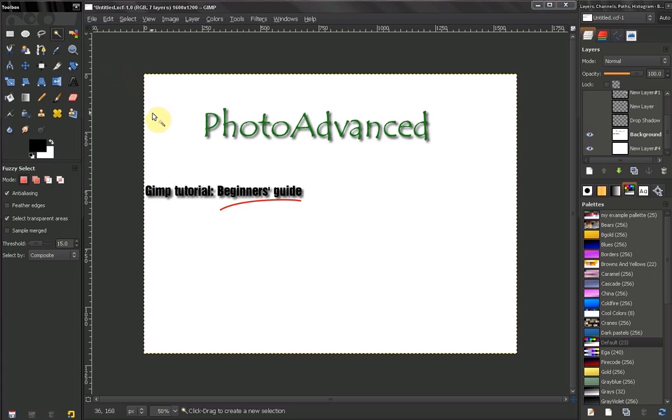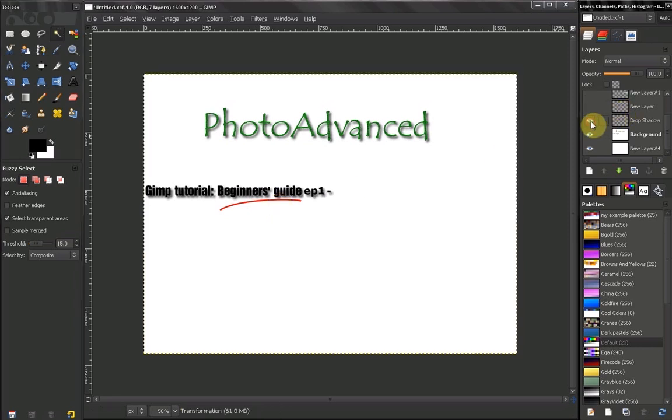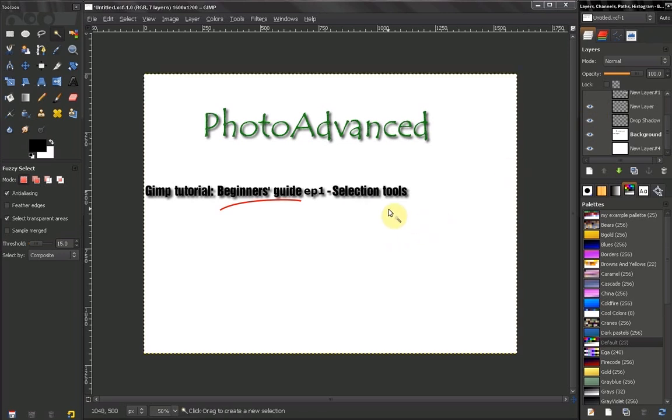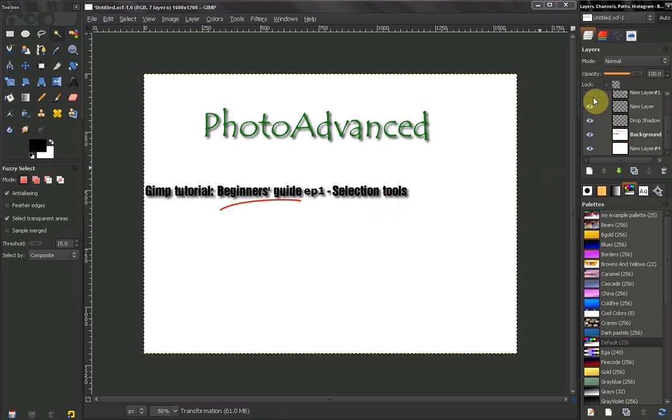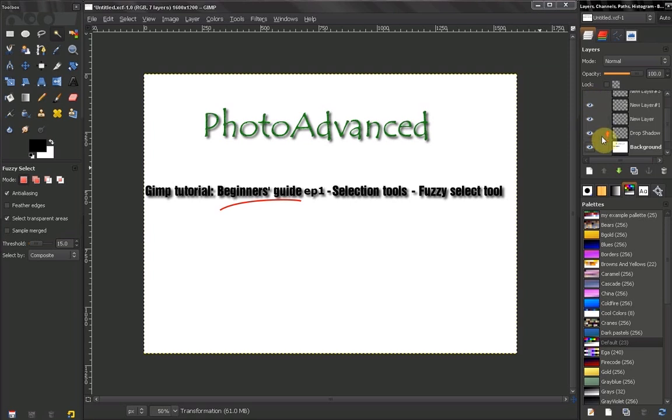Now, a little bit about the title of the tutorials. They will be divided into episodes. Next in the title will be the section that we are going to cover, for example, Selection Tools. Then a subsection, Fuzzy Select Tool, for example.